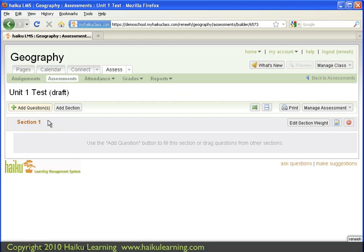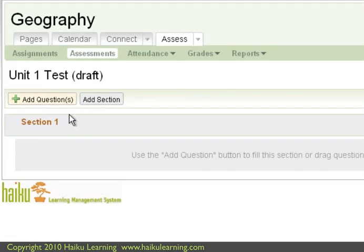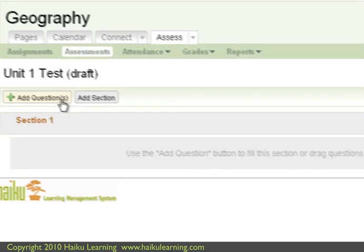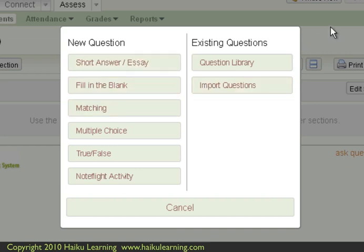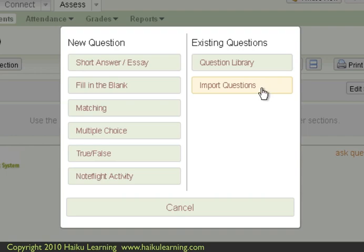To import questions then, I click the Add Questions button. And in the small window that opens, I can either enter a new question, or I can bring in existing questions, either from my question library, or import questions, which is what I want to choose since I'm bringing questions in from ExamView.